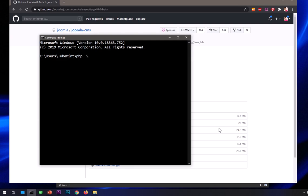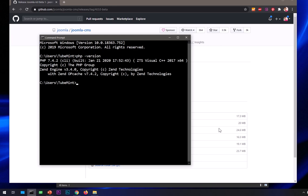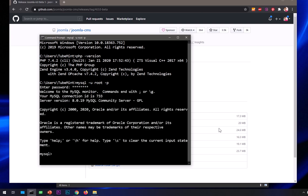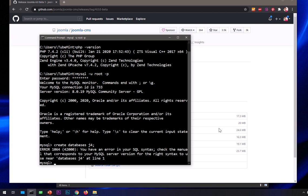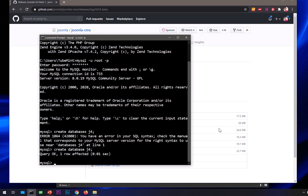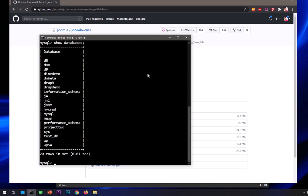You can see I've got PHP 7.4.2 and MySQL as well. I'm quickly going to create a database. I've got MySQL 8. In order to install Joomla or any other CMS, we need to create a database. I'm going to say create database J4 and hit enter. This has been created. I can say show databases and here is J4. Now I can go ahead and exit.